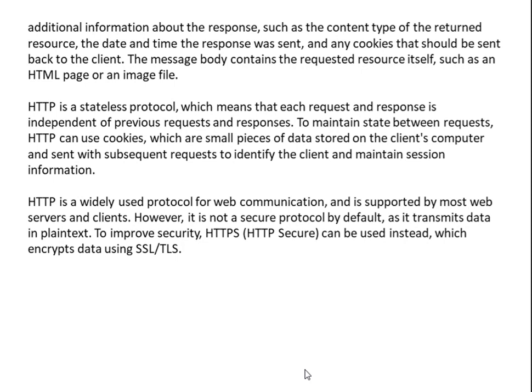To maintain state between requests, HTTP can use cookies, which are small pieces of data stored on the client's computer and sent with subsequent requests to identify the client and maintain session information. HTTP is a widely used protocol for web communication and is supported by most web servers and clients. However, it is not a secure protocol by default, as it transmits data in plain text. To improve security, HTTPS (HTTP Secure) can be used instead, which encrypts data.